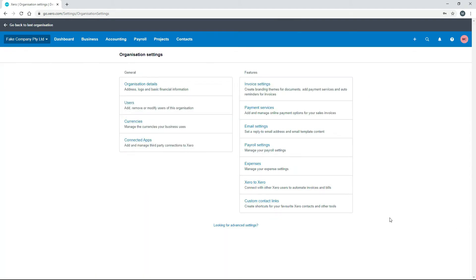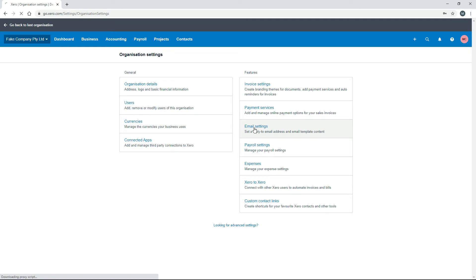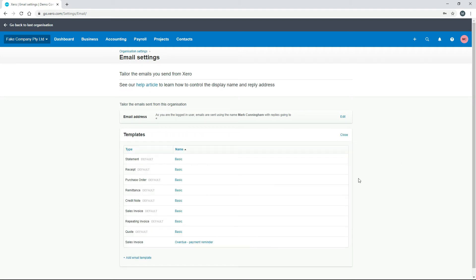Another thing you might want to look at before you start using Xero is the Email Settings. In here you can set up templates for the emails that are sent directly out of Xero — so if you're sending people invoices, remittances, or something like that, you can change the templates for those emails. You can also change the default email address, the name emails are sent using, and the reply-to address. Just go into Edit to change that for your account.